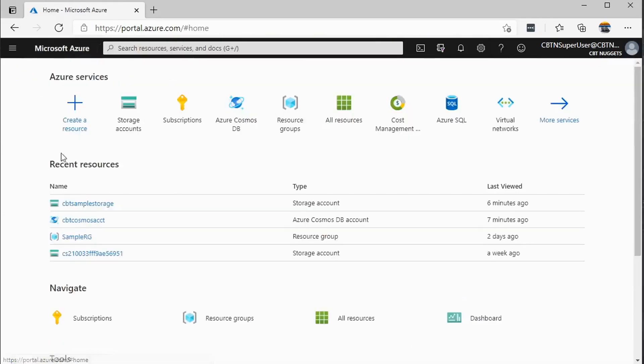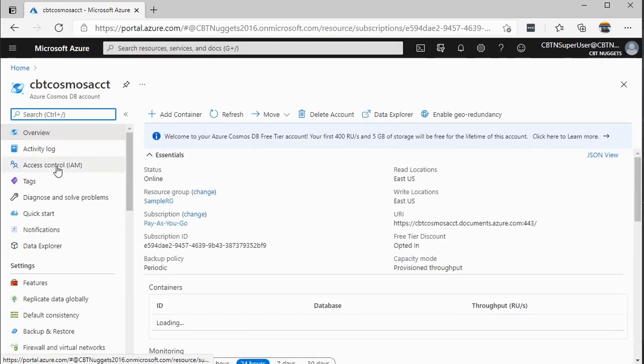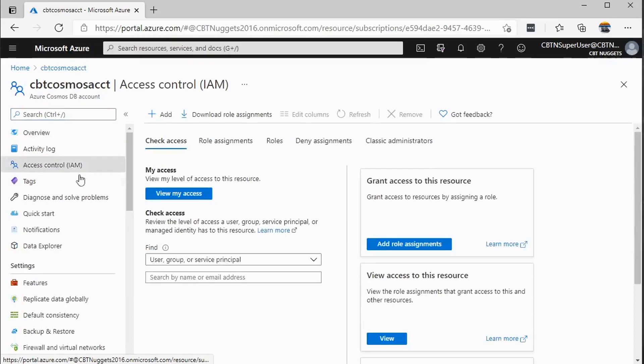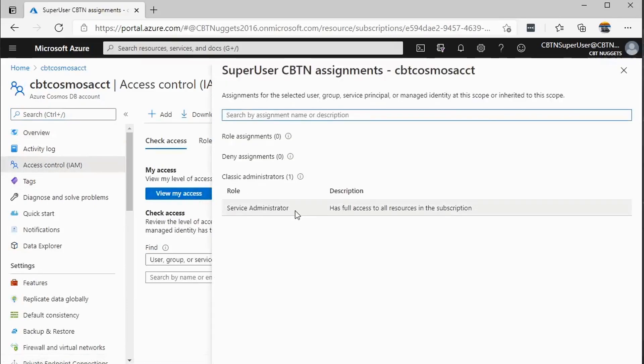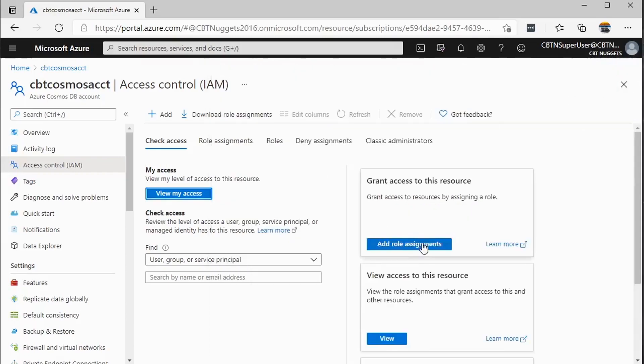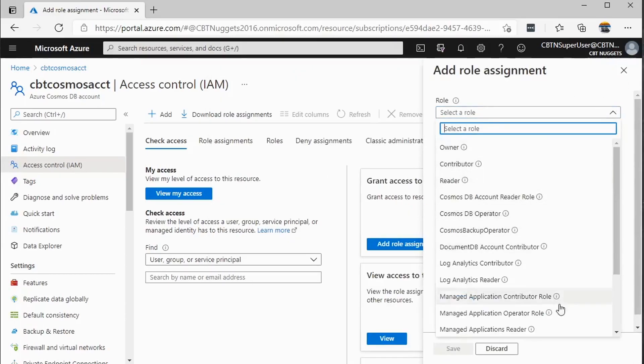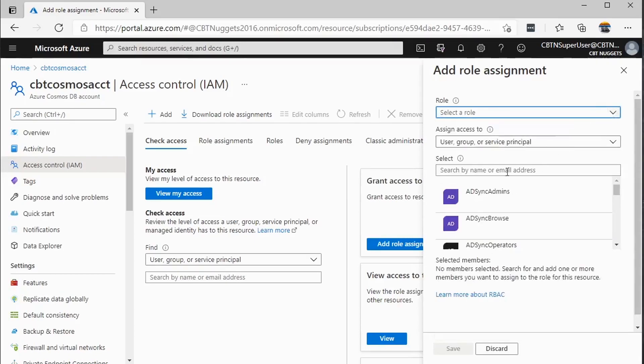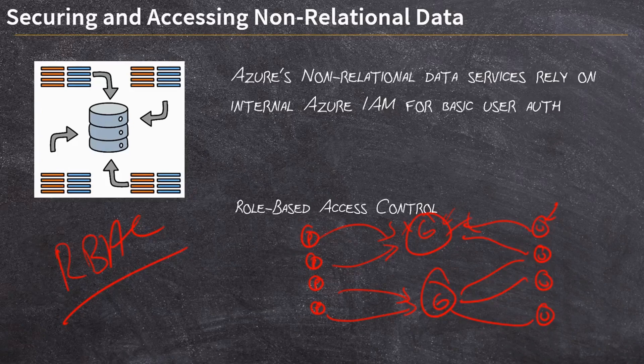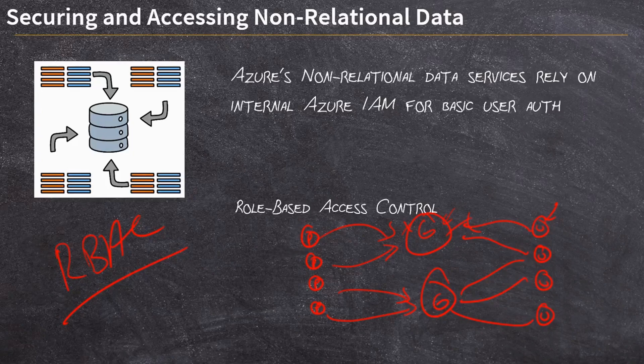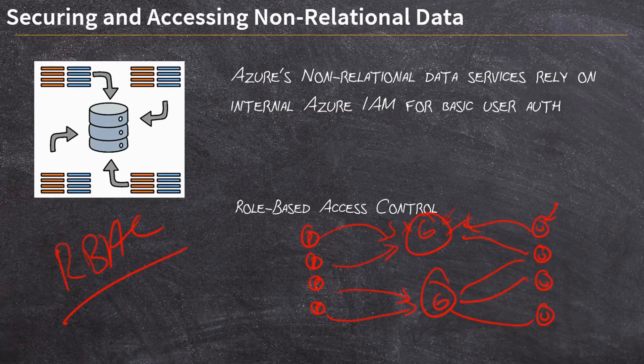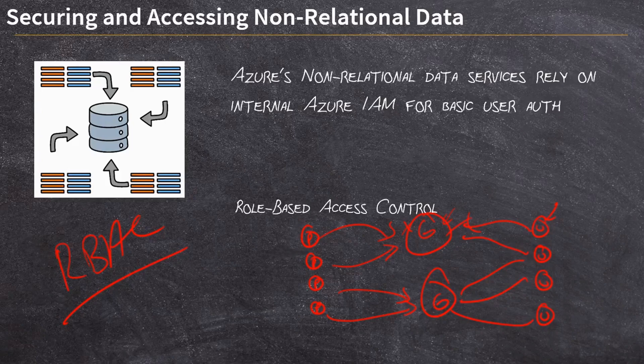The same thing exists over here on my CBT Cosmos account. Over here, I am access control. View my access. I don't have anything other than service administrator. That gives me full access to this resource. But again, we can create role assignments. The roles, they have different assignments like Cosmos DB instead of storage account reader and writer. And again, I can grant those to different users or groups and grant users permissions that way to this service. So that's an important difference to understand. We are not dealing with internal service user accounts like we do with the relational data services. With the non-relational data services, we are dealing with the Azure service accounts, the Azure user accounts, and all the permissions handled through Azure IAM, Identity and Access Management.